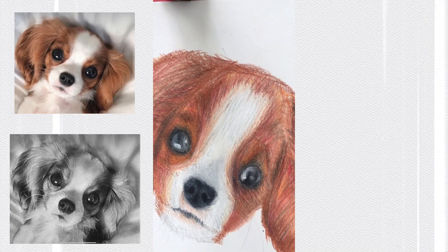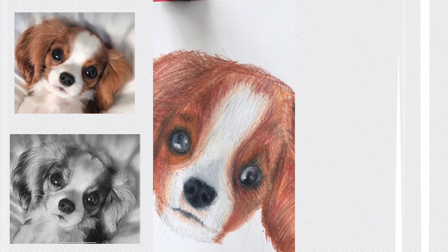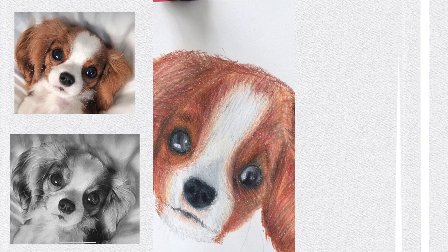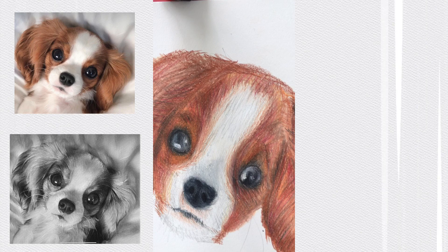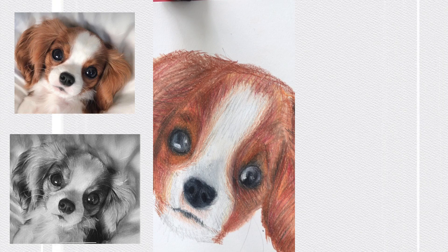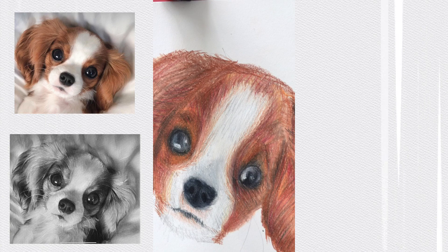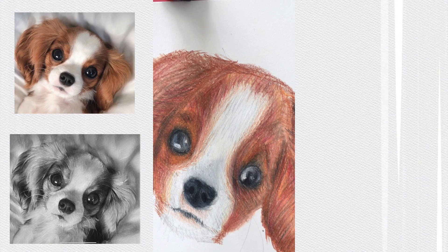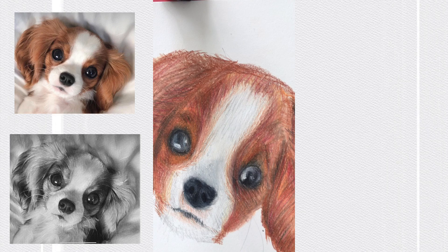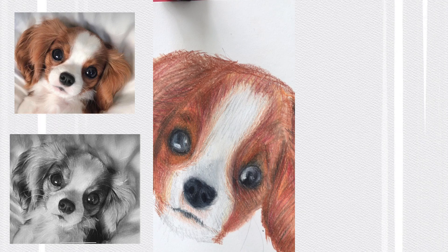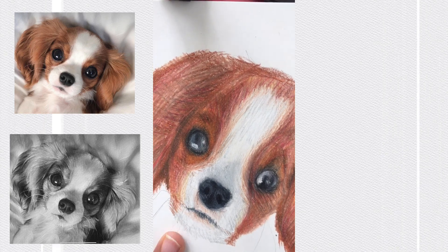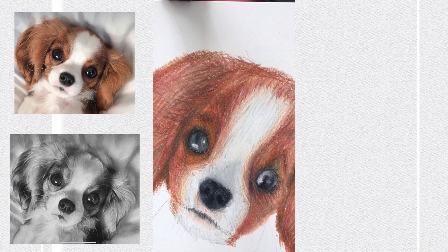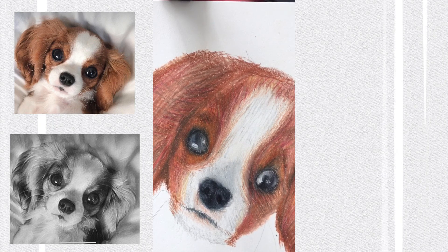Welcome back to drawing a dog in real time. I renamed all the videos — I found out the species of the pets, so instead of just 'drawing a dog part two,' they're properly named. The cat was a tabby cat and this one is a cavalier. Welcome back to the last part of drawing this dog in real time.